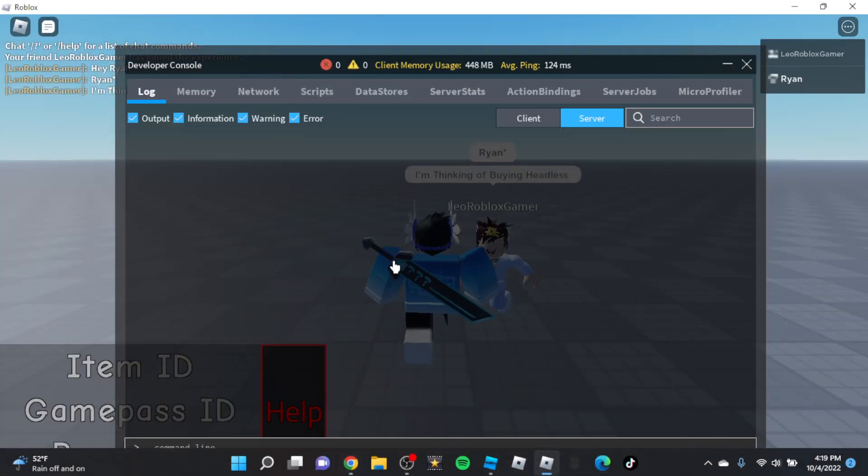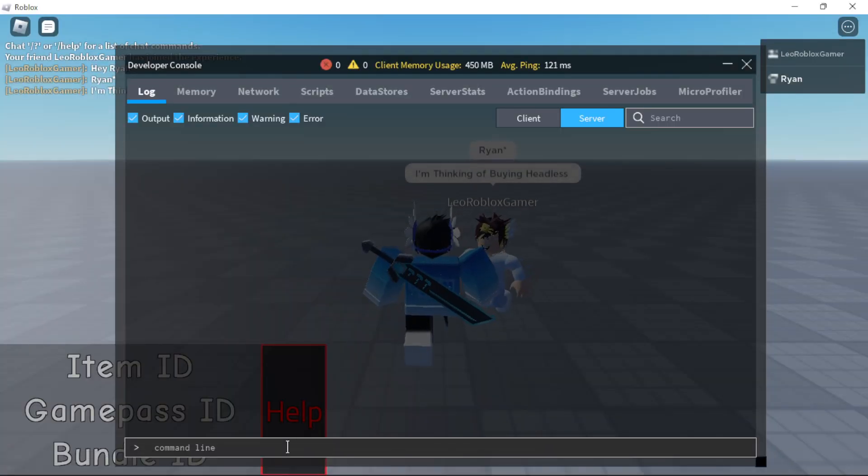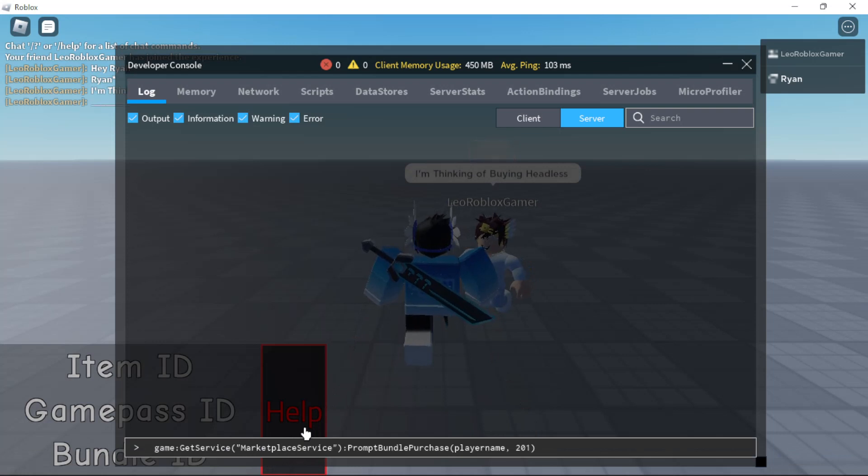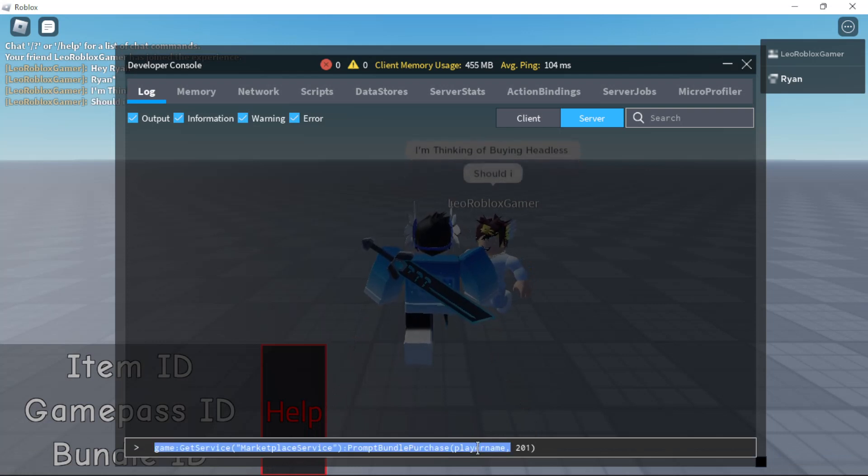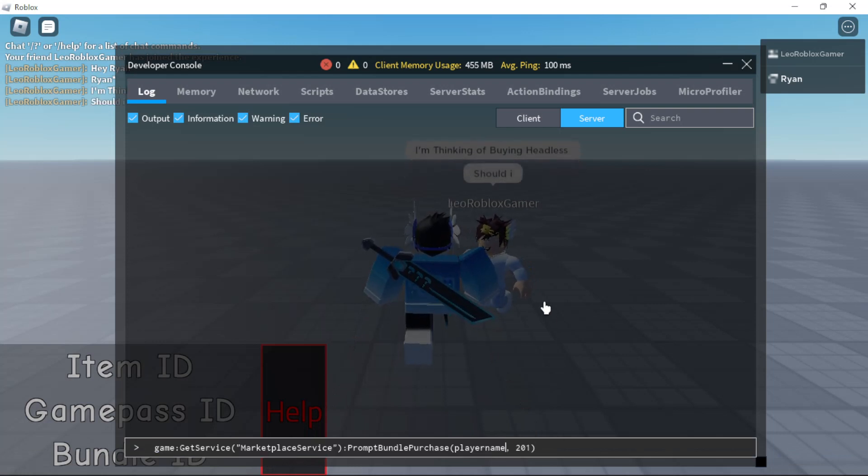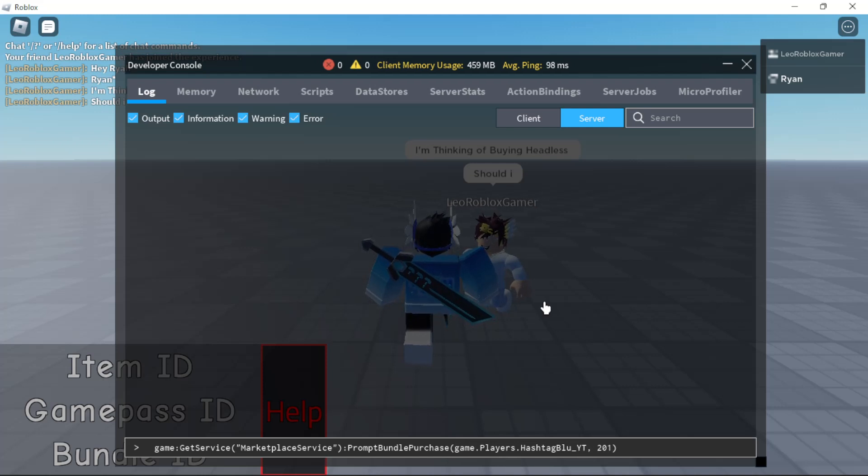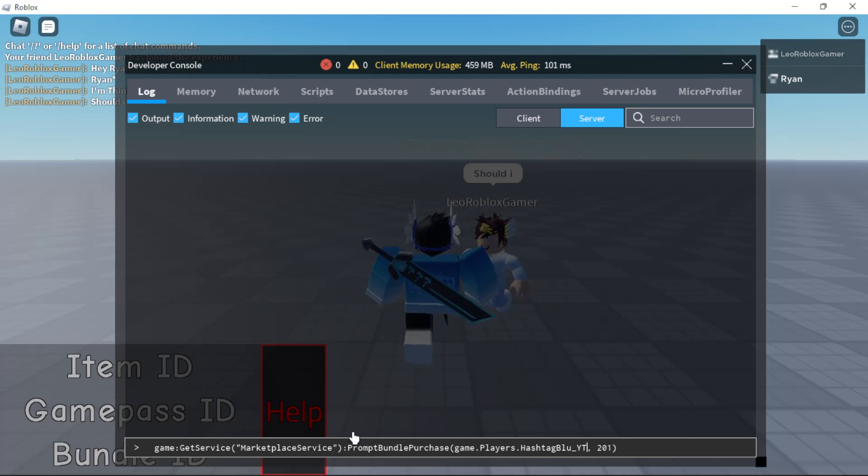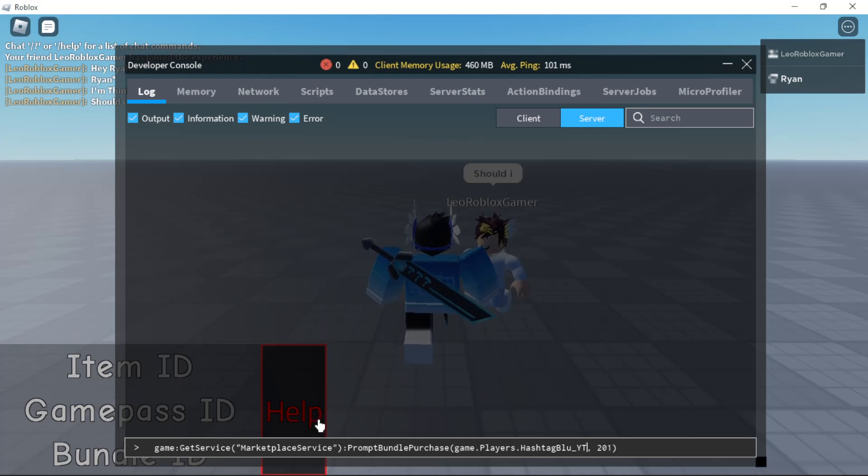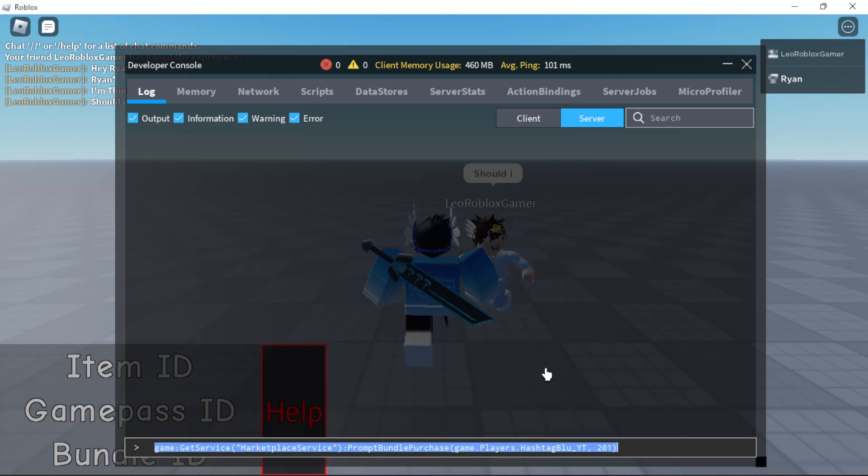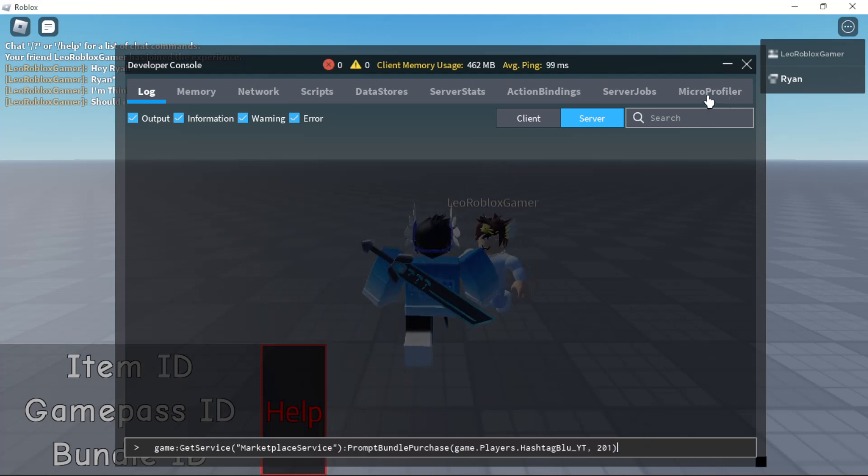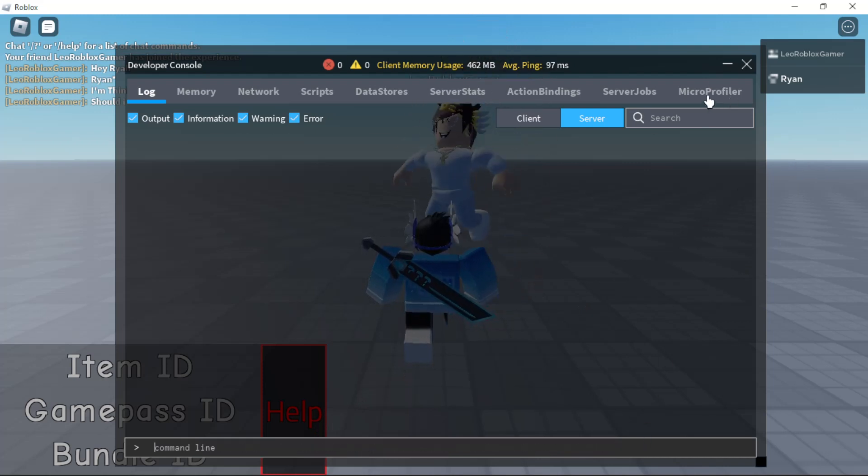So all you want to do is paste it here. It will be in the description. For player name, we're going to replace that with game.players.yourname. So I'm going to do game.players.#blue_yt, that's my name. The full command is game:GetService(MarketplaceService):PromptBundlePurchase(game.players.#blue_yt, 201). Now just press enter.